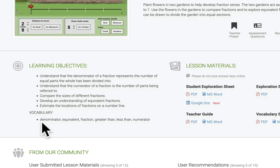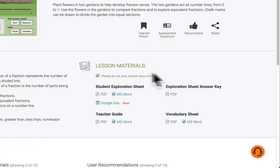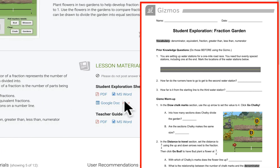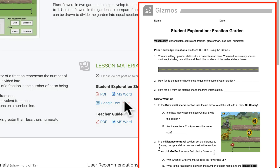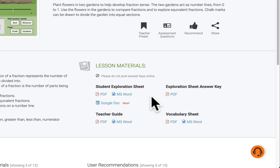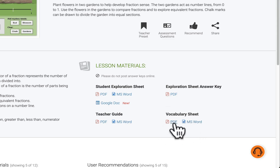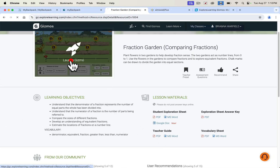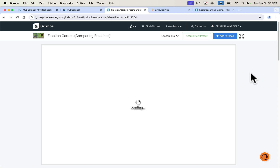You'll have the learning objectives and some vocabulary. What's really nice is you get these lab sheets in a PDF, a Google Doc, or Microsoft Word, so you can adjust them based on your groups and differentiate them. Sometimes I'll throw them into ChatGPT to raise or lower the reading level if needed, and then there's a nice little answer key. There are also vocabulary sheets so that you can pre-teach, and a nice little teacher guide. We'll just launch this gizmo so you can get an idea of how it looks.